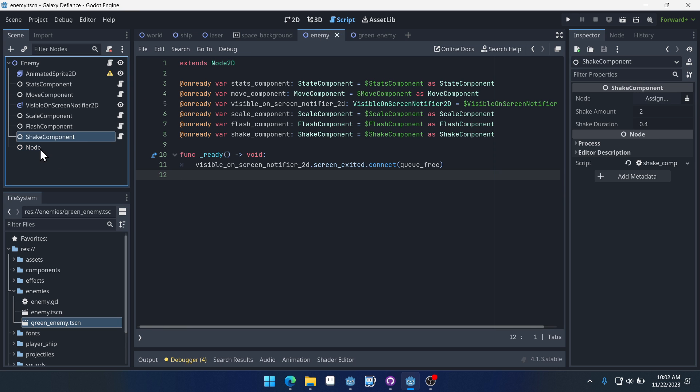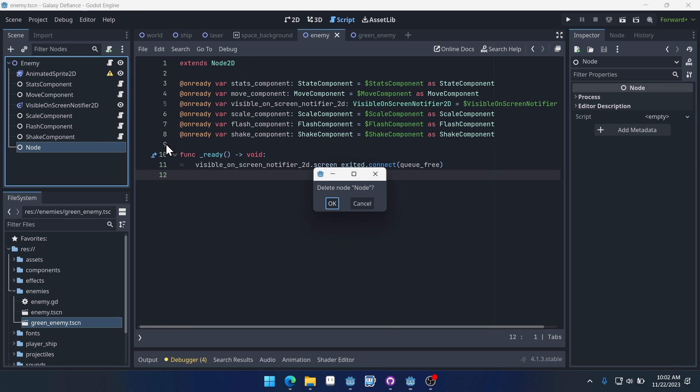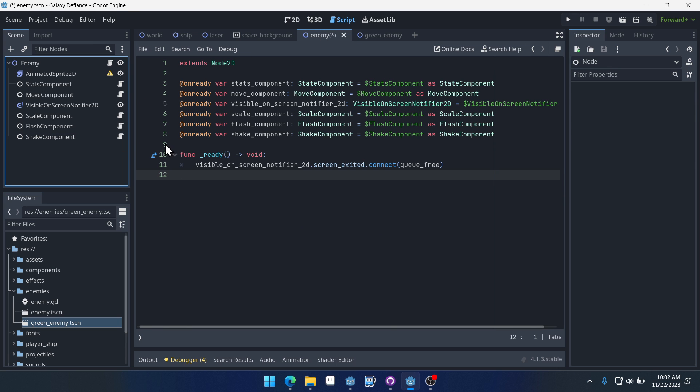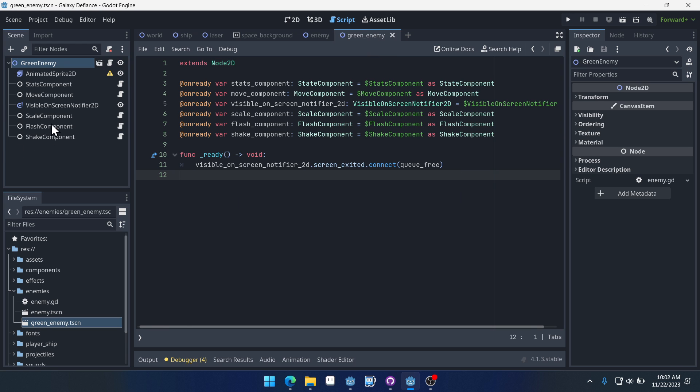If we come back to enemy, we can delete it and save. And then green enemy won't have it anymore. And that's how scene inheritance works. And that's going to be it for this video. It's a shorter one. In the next one, we'll start creating our green enemy and add it into the game.